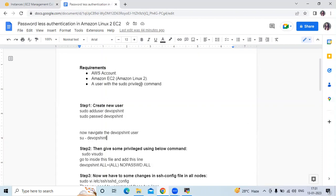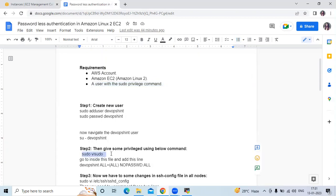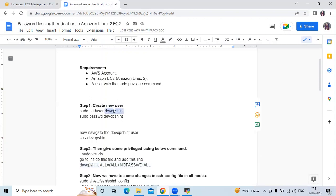The requirement mentioned earlier is a user with sudo privilege. In step two you can see 'give sudo privilege' — first you need to open the sudoers file using visudo, and then add this line for your user. That's it.